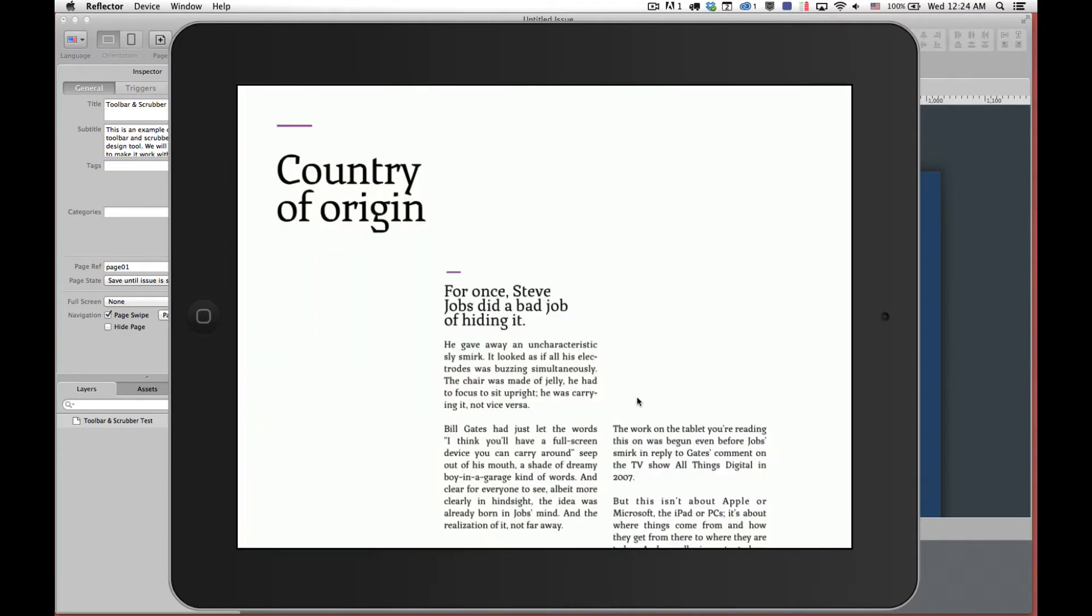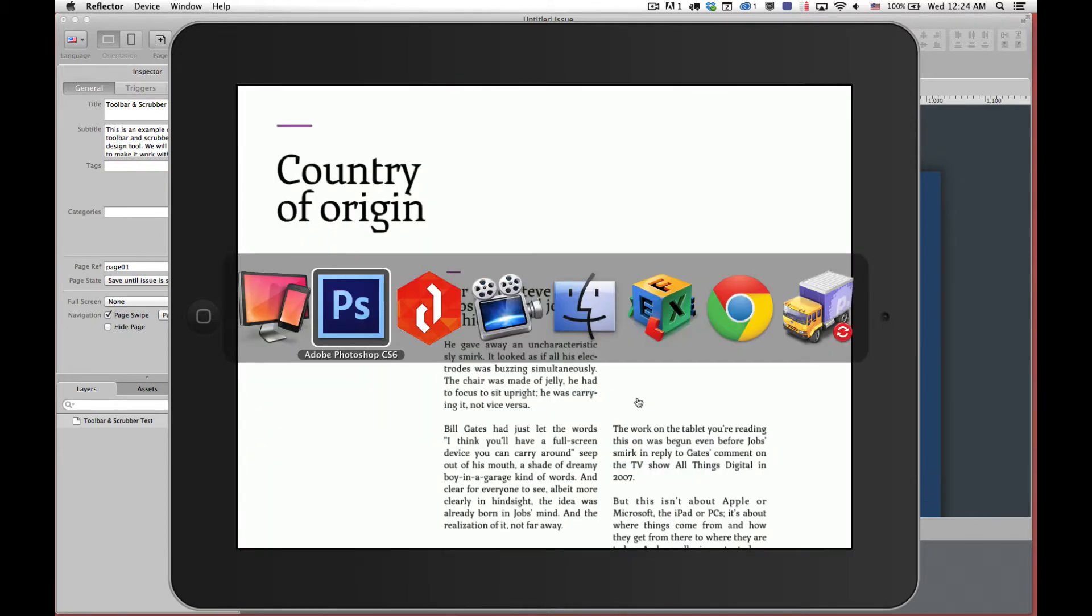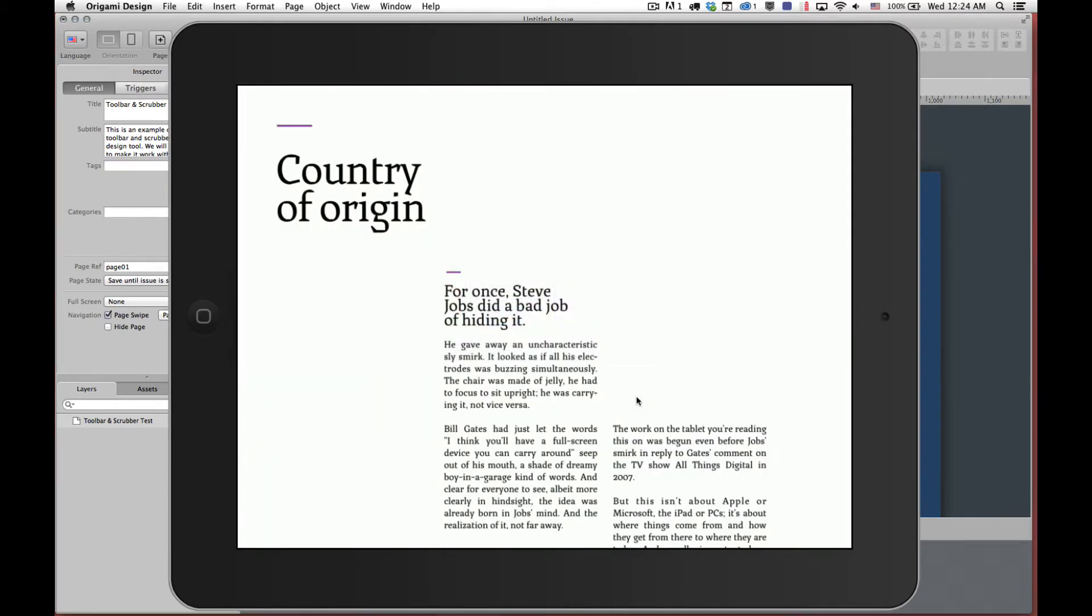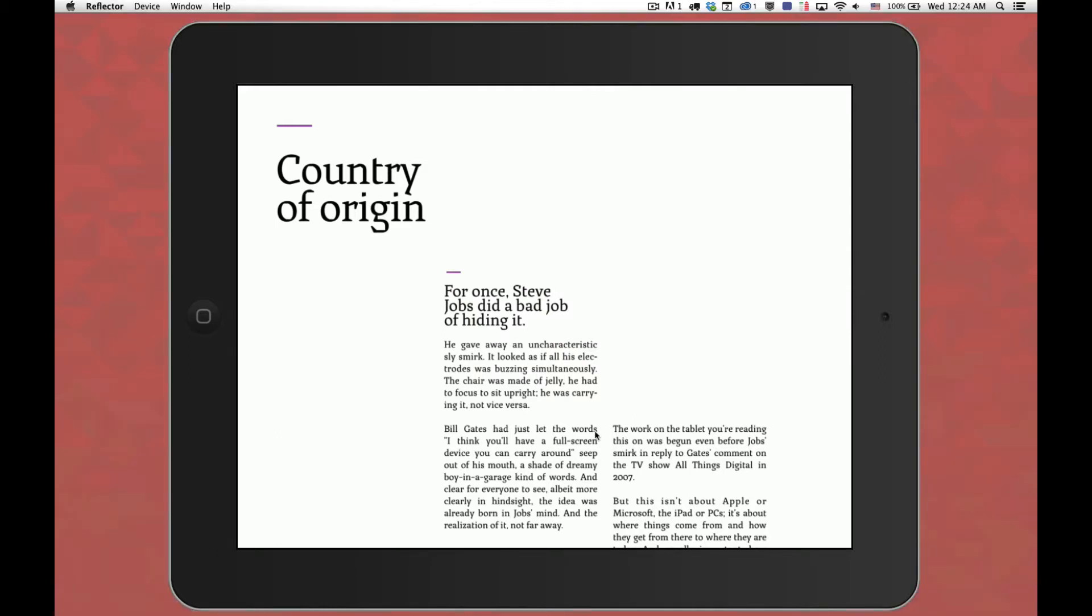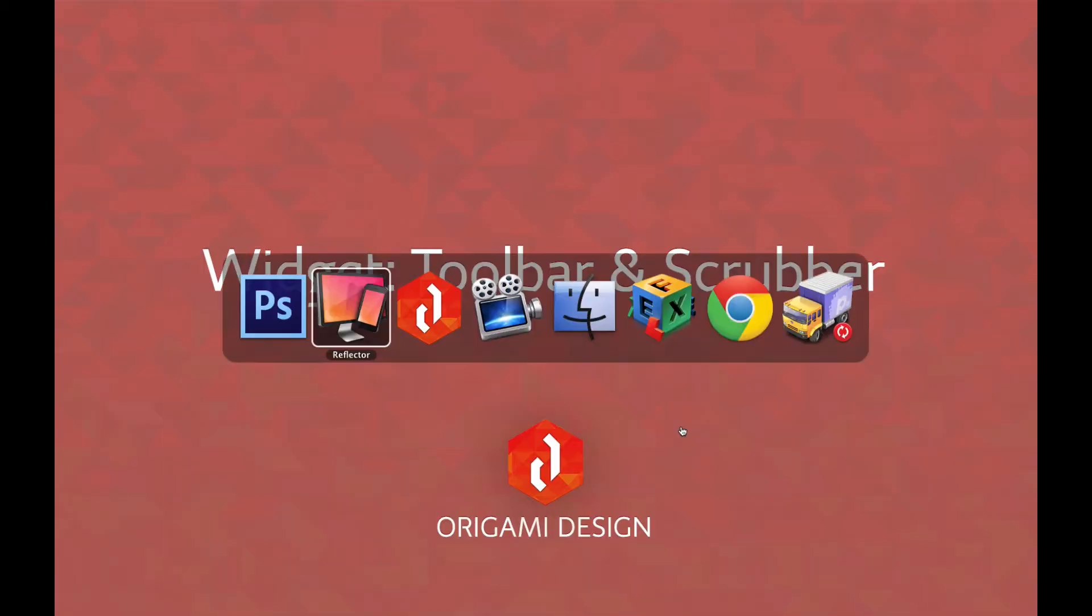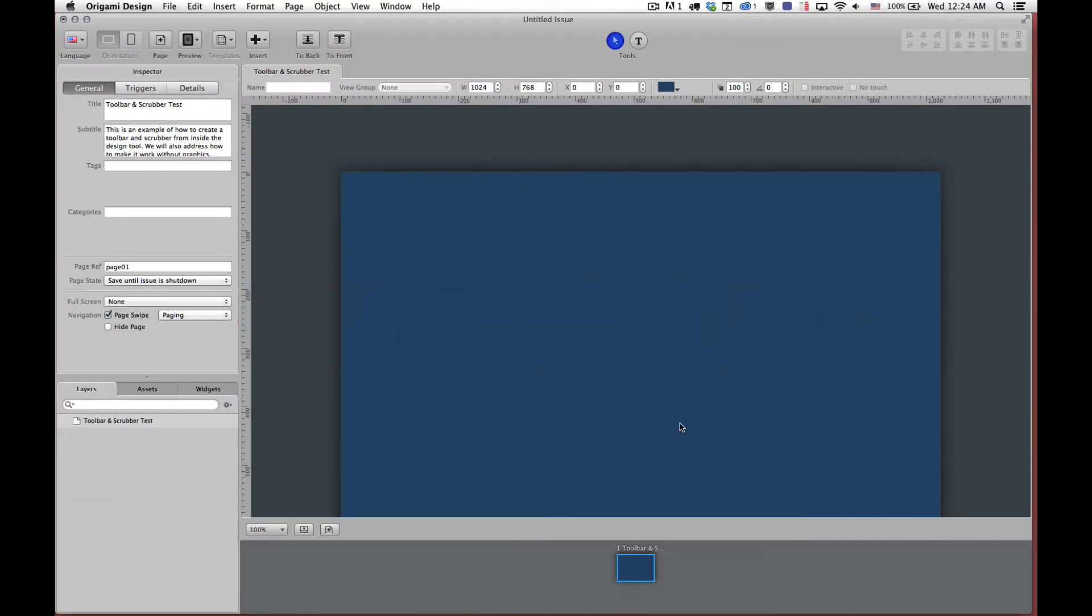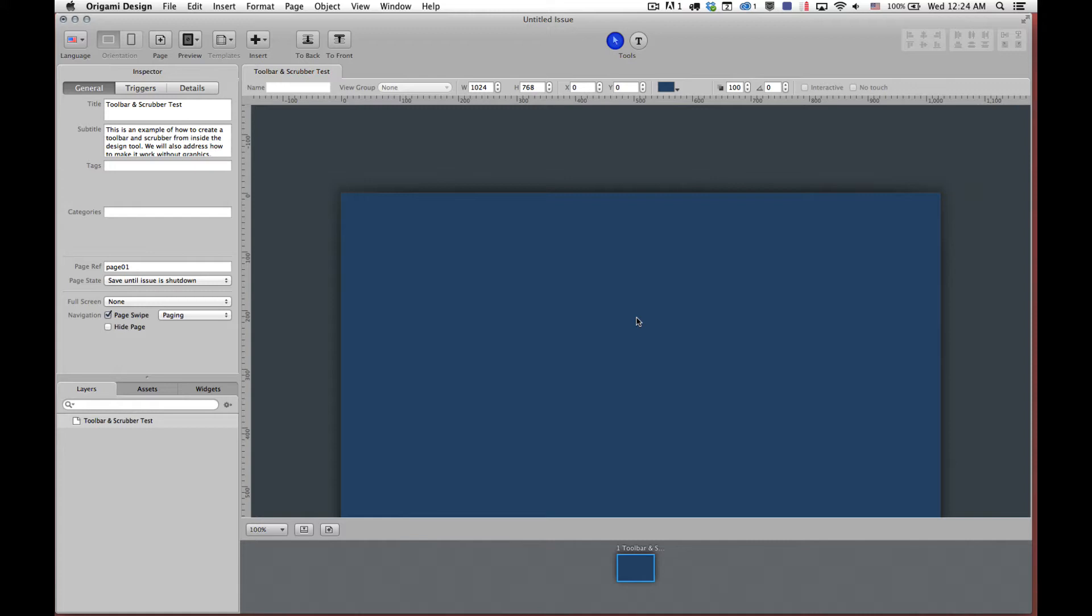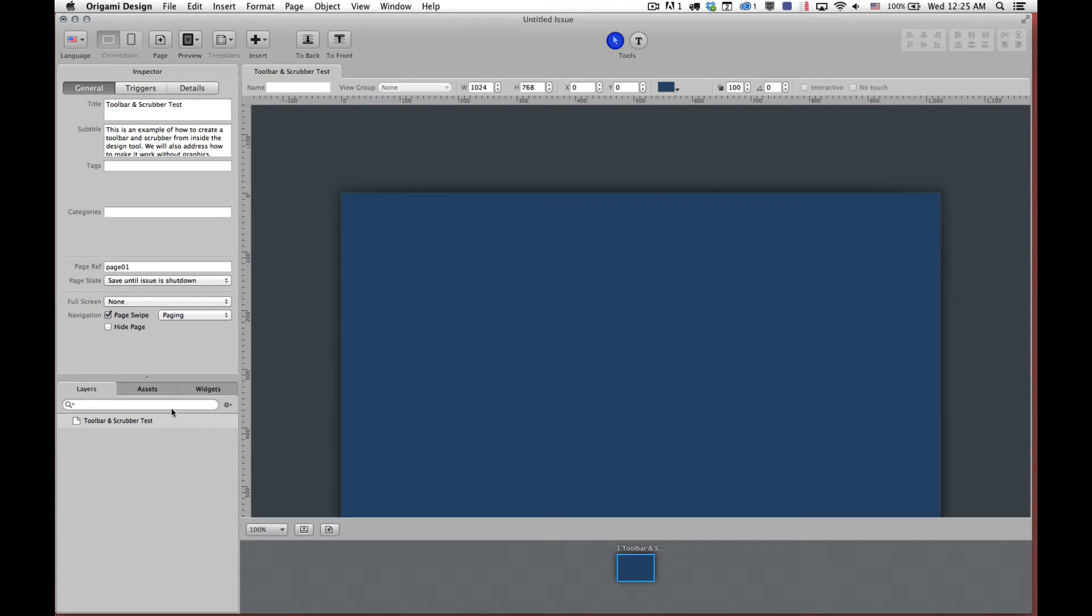So we're going to build one of these. The way that you build them is by adding a widget to the stage in Origami Design. So we've created a page here. It's a simple one-page document. For demonstration purposes we've also added the title and subtitle which will then appear in the scrubber. The scrubber and the toolbar are widgets, and widgets are special features and functionality that are in a single package that you can deliver to a page to add some extraordinary behavior or feature to your document or to your application.